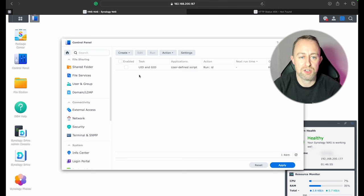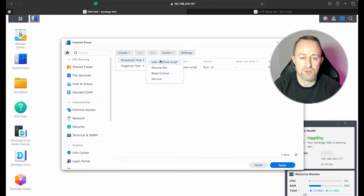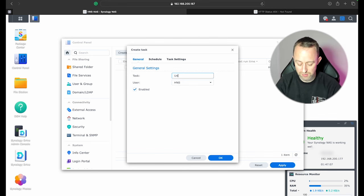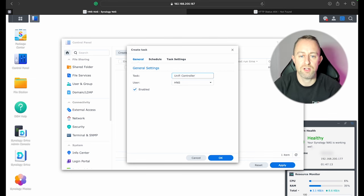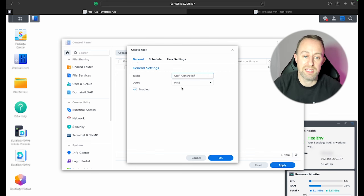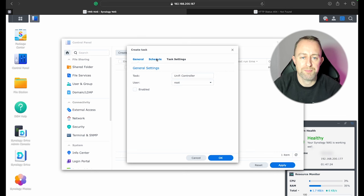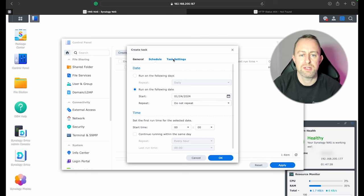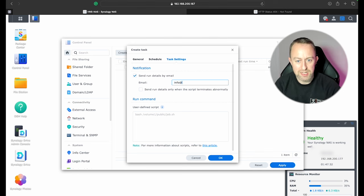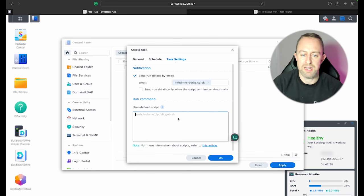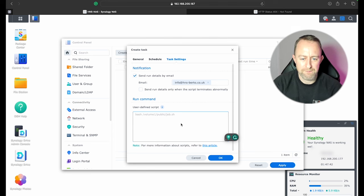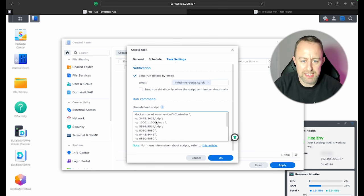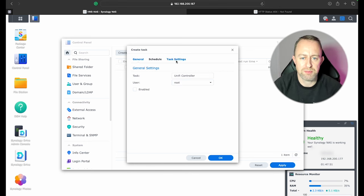So next thing we're going to do is create the actual script to install the UniFi controller. So we're going to go back to Create Scheduled Task, User-Defined Script, and then we're going to type UniFi Controller. Make sure you put exactly what I've put here because that's in the script. The script is in the comments. And then we're going to change the user to Root. We're going to unselect Enable. Schedule again, we only want this to run once so Do Not Repeat. Task Settings. We want an email to let us know what's happened with this. So we're going to put our email address in here again. And then we're going to put the script in. So that's script in. Right. So a couple of things to note. This is the name that I was talking about here in General. That needs to be exactly the same.